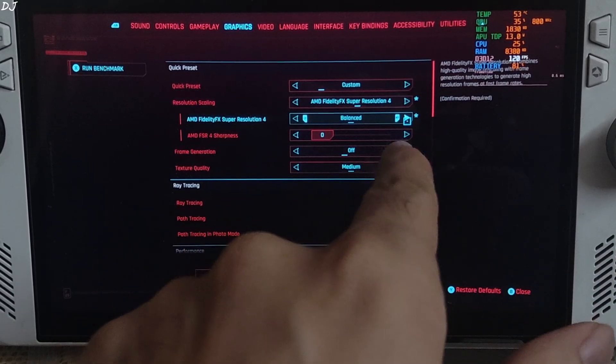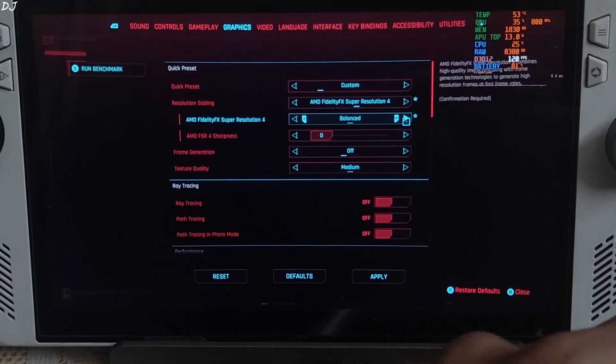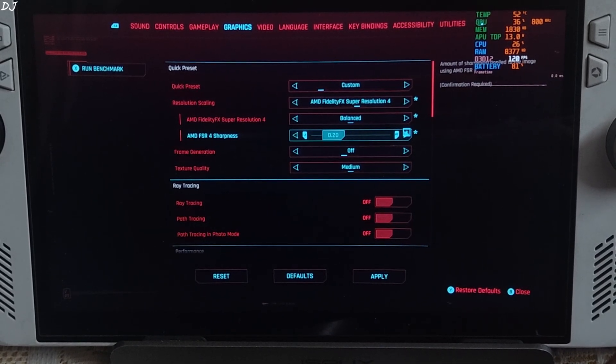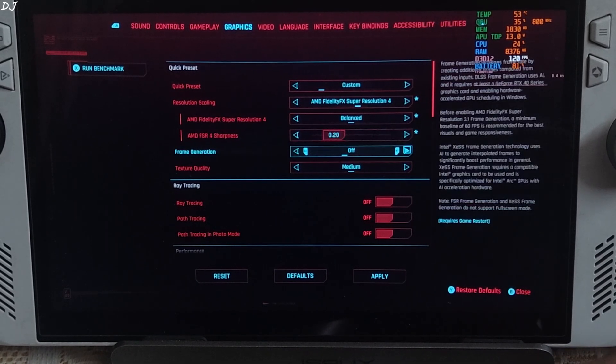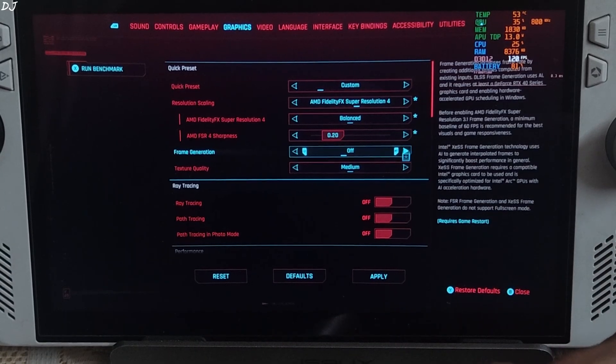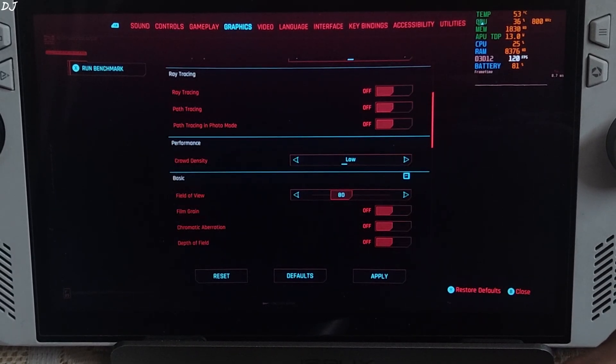Balance preset should work fine. Native anti-aliasing should also work fine. Sharpness level I will just set it to 0.2. Up to you. Frame generation disabled for the time being.